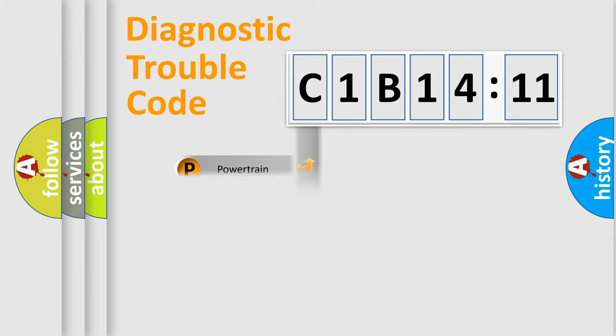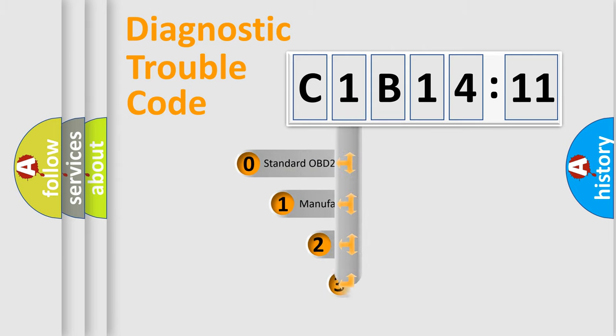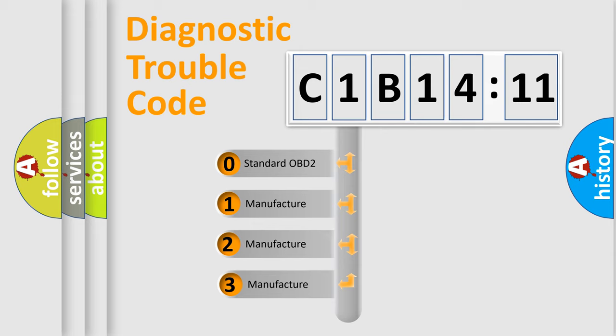Powertrain, Body, Chassis, Network. This distribution is defined in the first character code.